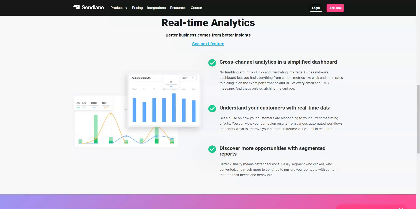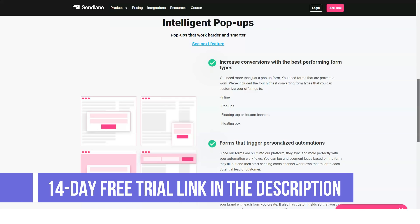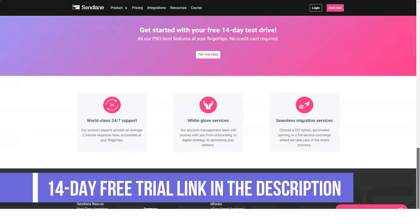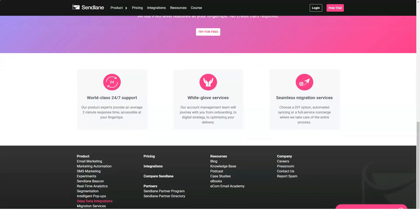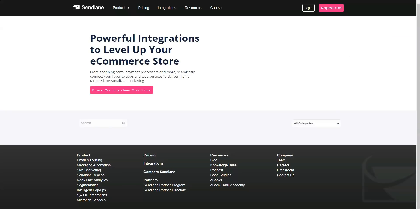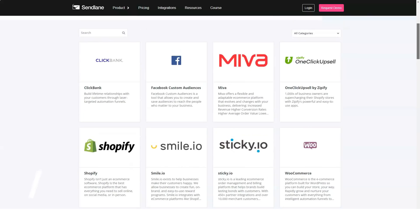Sendlane features include: visual email editor, customer journey tracker, list and tag management, side and third-party integrations, behavior-based automation, advanced multi-variable segmentation, machine learning open predictability, feedback loops and revenue tracking, real-time reporting and analytics, trigger and user tag event-based automations, and migration services.